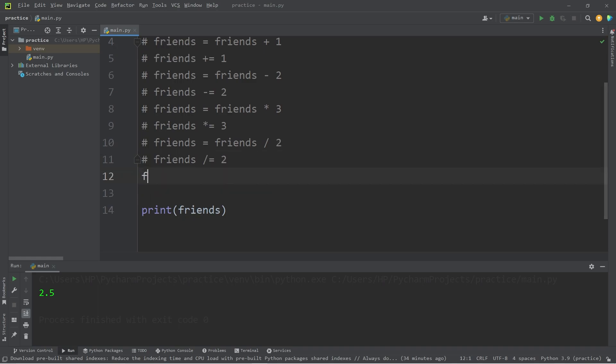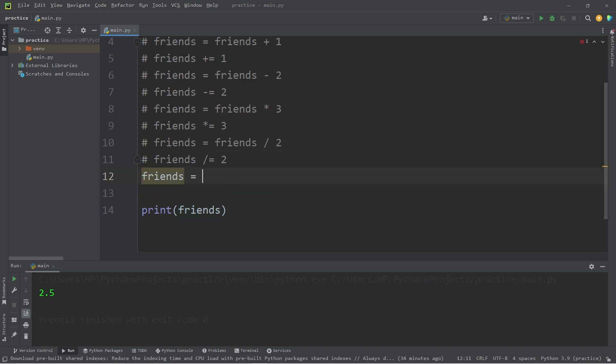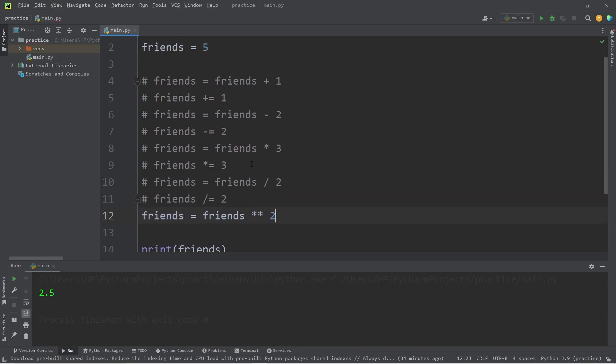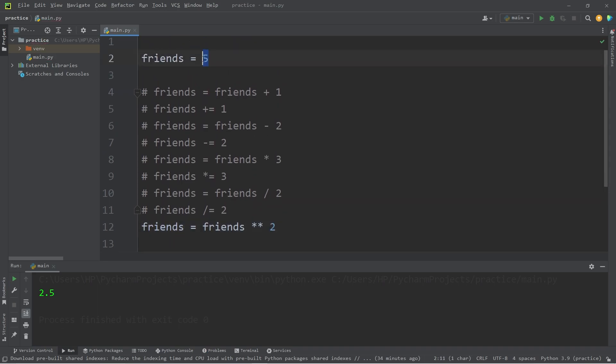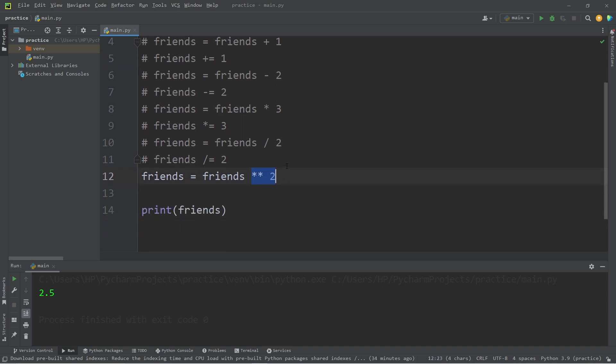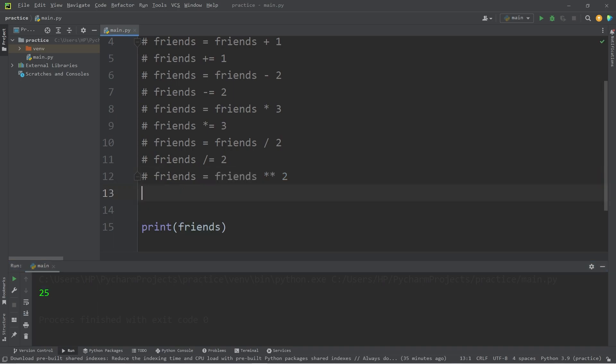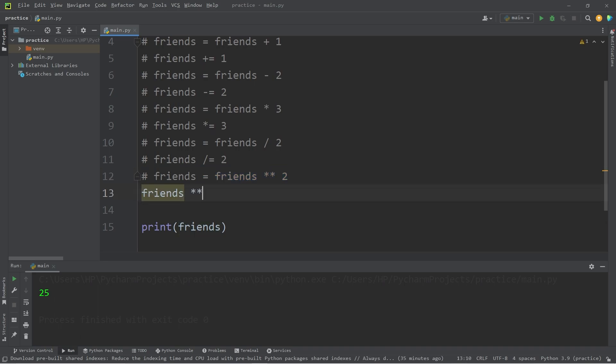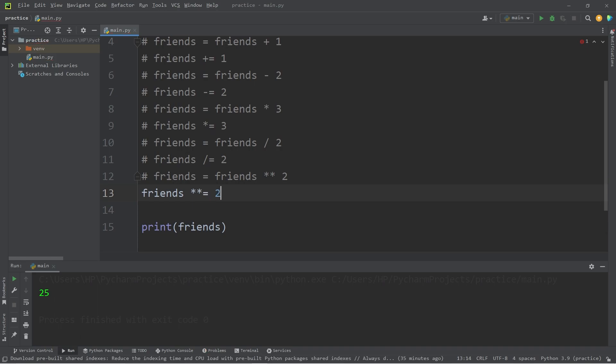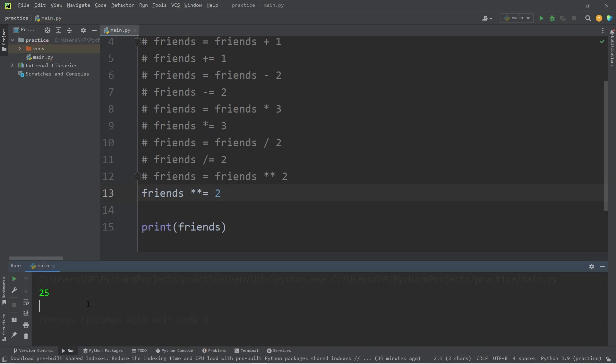Now, exponents. Friends equals Friends to the power of two. So, if Friends is currently five, Friends to the power of two would be five times five, which is twenty-five. The augmented assignment operator version of this equation would be Friends exponent equals two. And again, Friends is twenty-five.